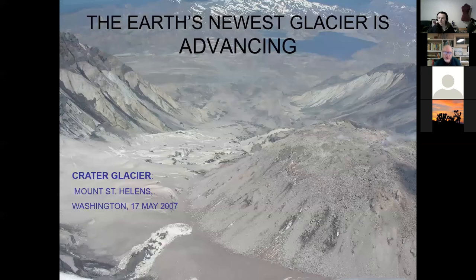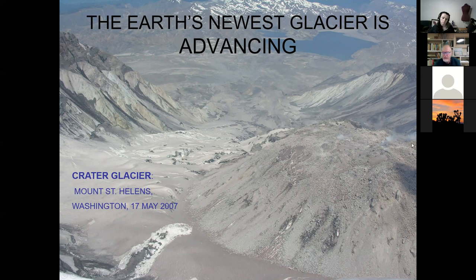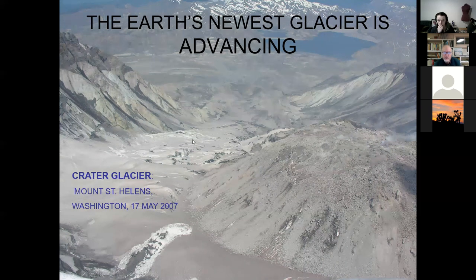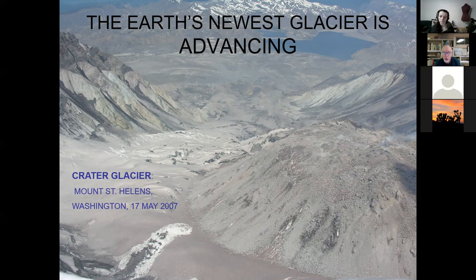Here's the Crater Glacier on Mount St. Helens, whose accumulation began during the great eruption in 1980. It exists despite a hot steaming dome in the middle of it — it started at the bottom of the picture and moved around the dome both west and east, with the two glaciers eventually merging. This glacier is advancing because the caldera faces north and gets a lot of shade, and the steep caldera sides result in lots of avalanches adding to accumulation.